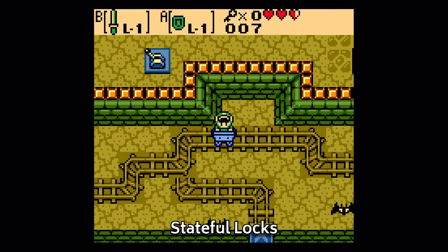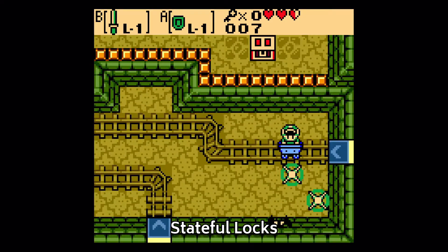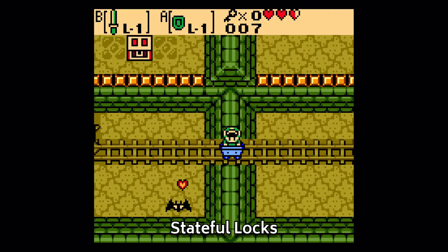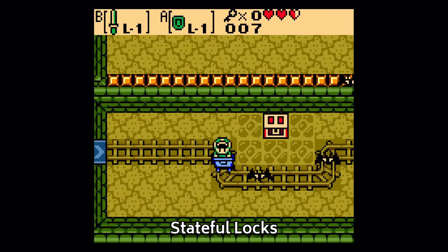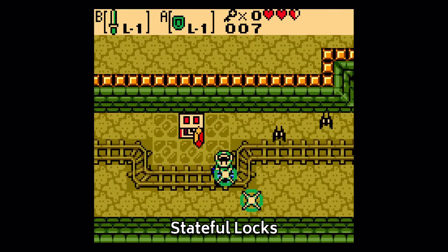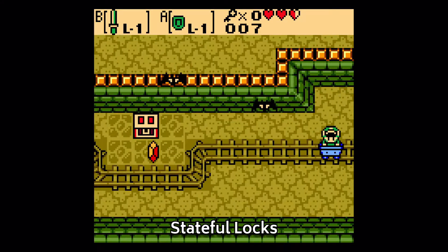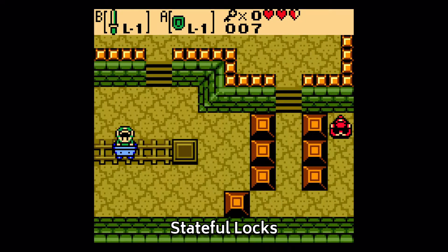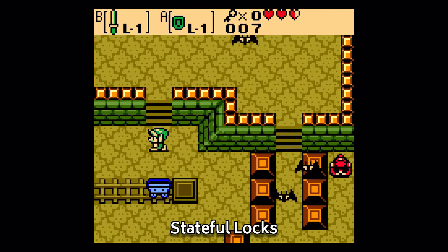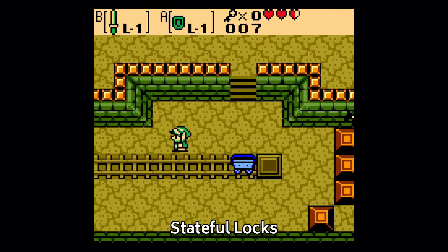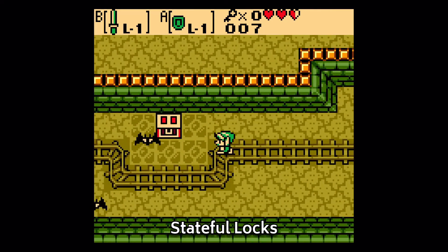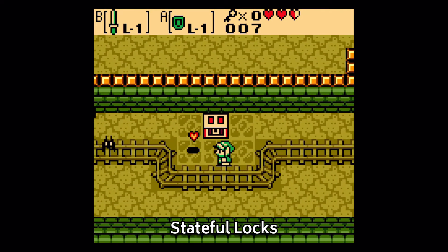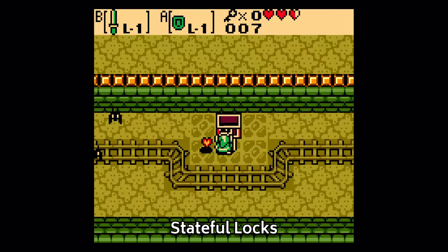For procedural generation, the problem is amplified. To do it right, you'd most likely need to either drastically reduce the scope of these locks compared to a hand-designed level, which is reasonable, or use a solver to simulate all possible paths to make sure the player never gets stuck. Both methods are valid, they just might make your brain hurt a bit if you try to get too complex too fast with them.